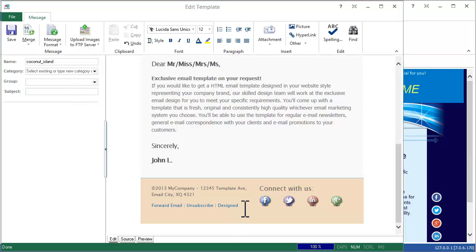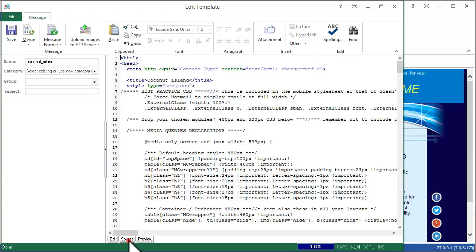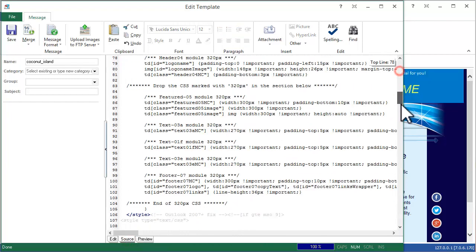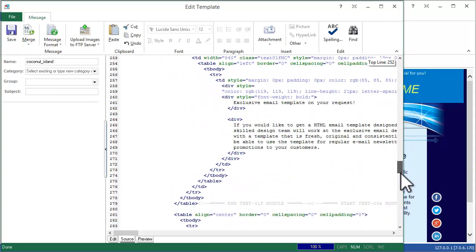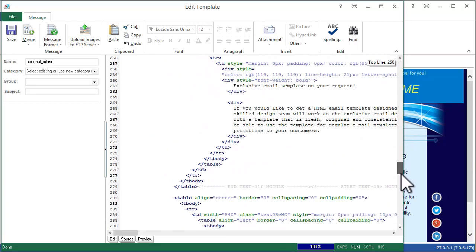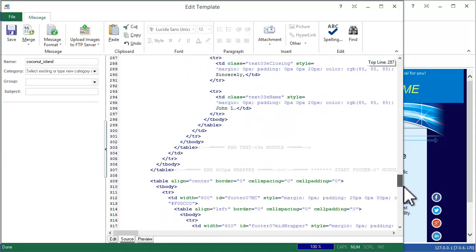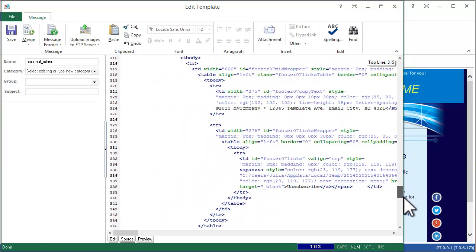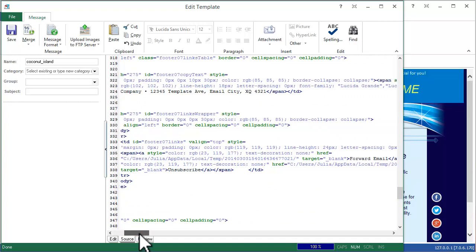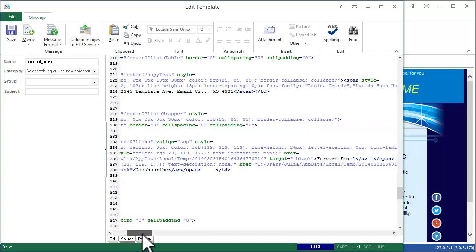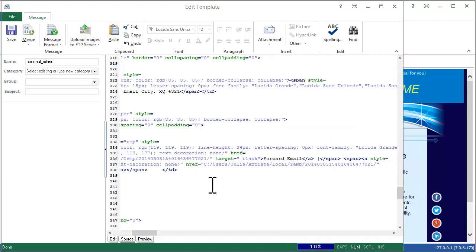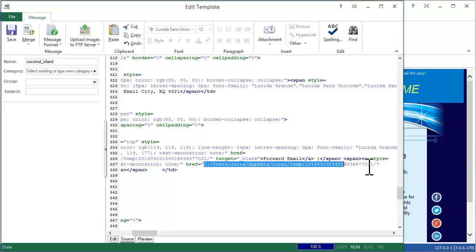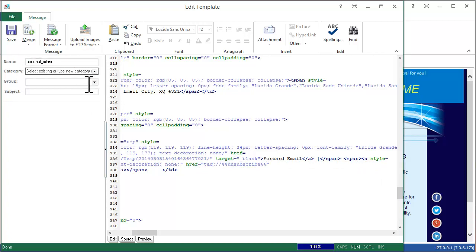Delete the designed word and insert the Unsubscribe Merge tag. Go to the template source and find the default unsubscribe link. Select it, click Merge and select Unsubscribe link. The default link must be replaced with the Unsubscribe Merge tag.